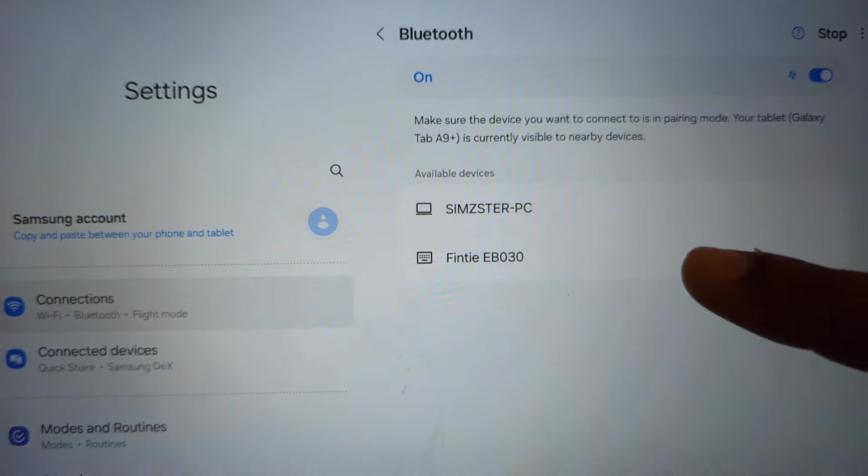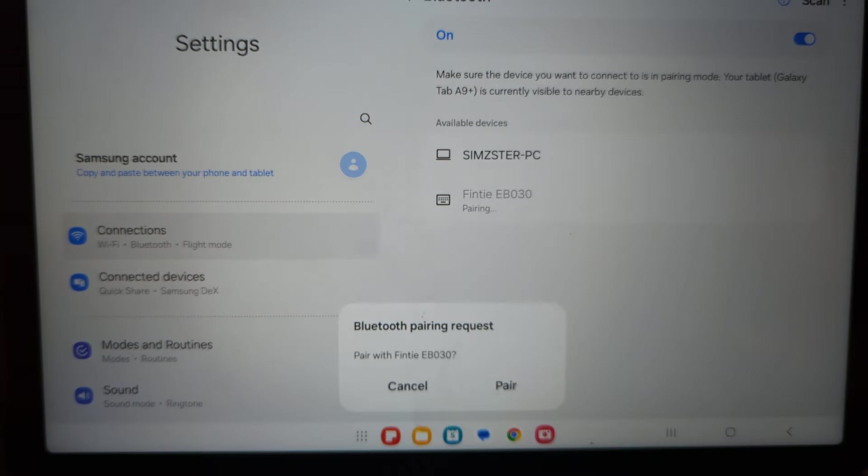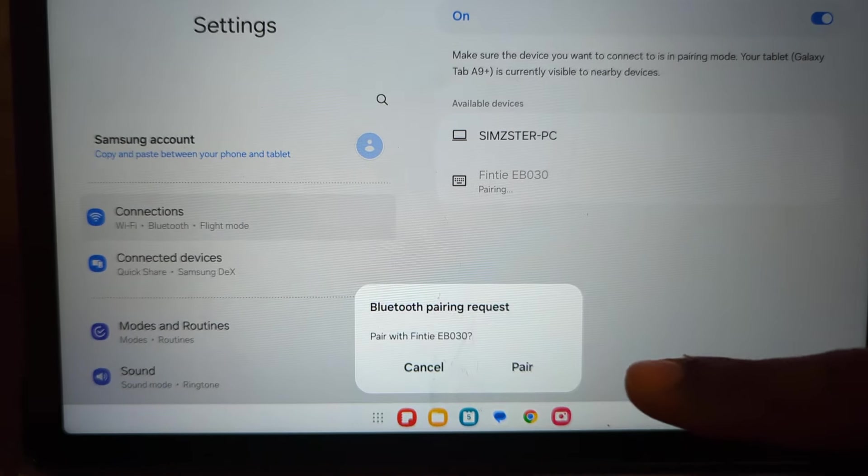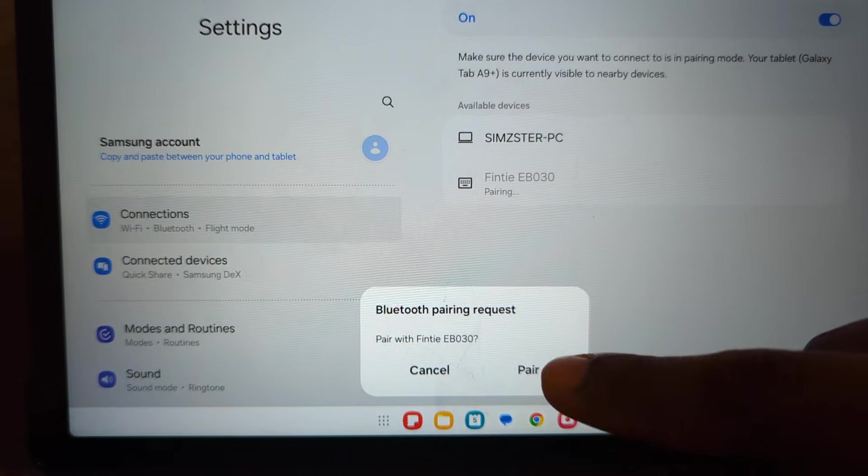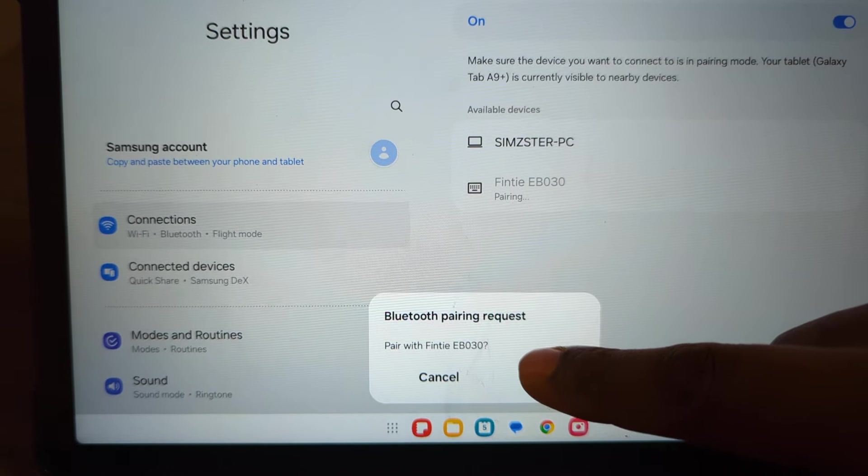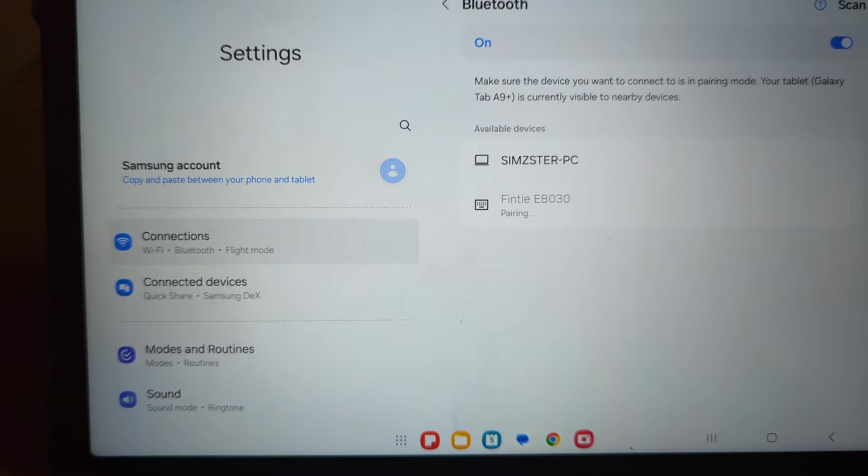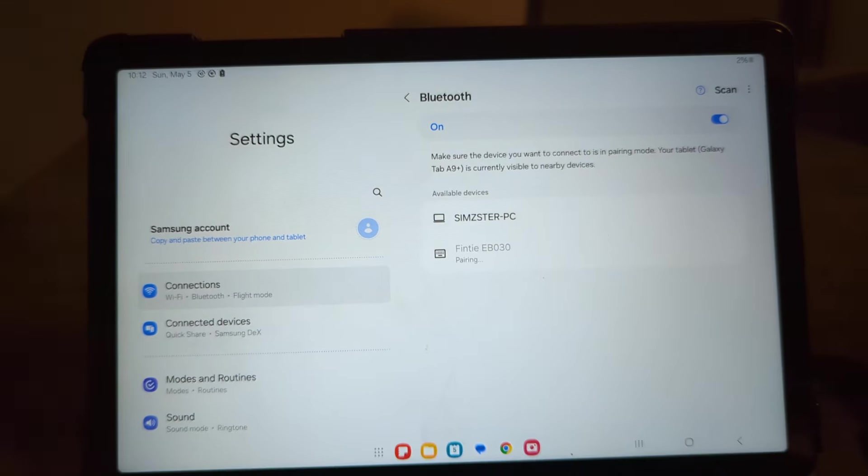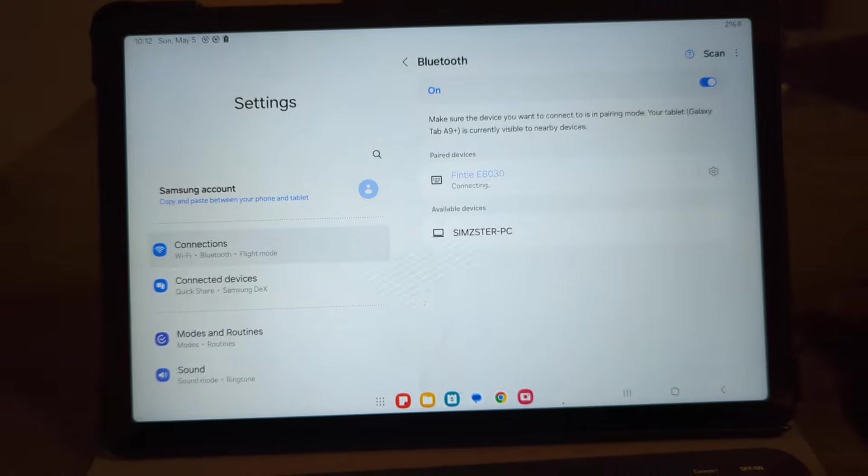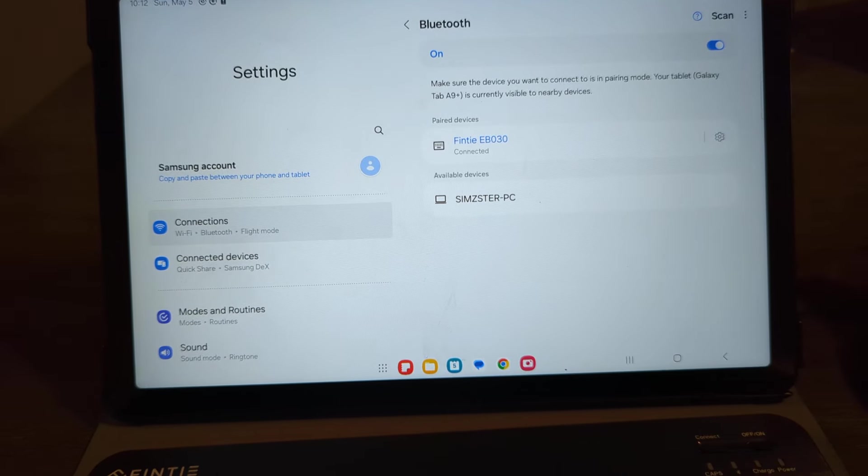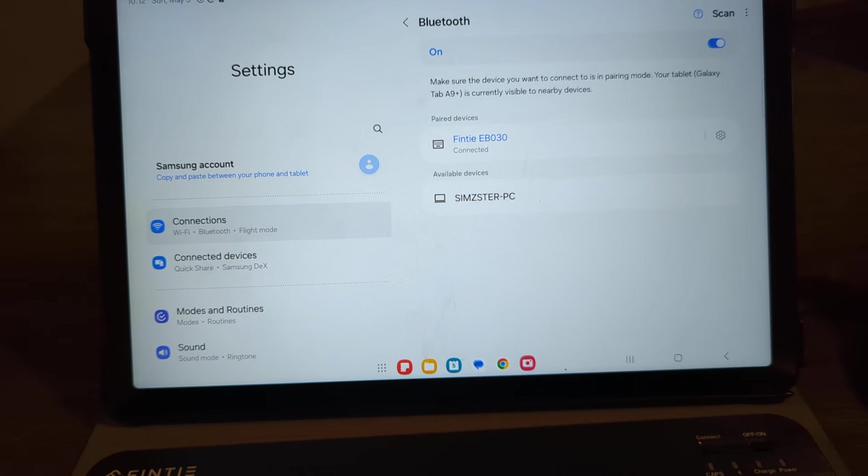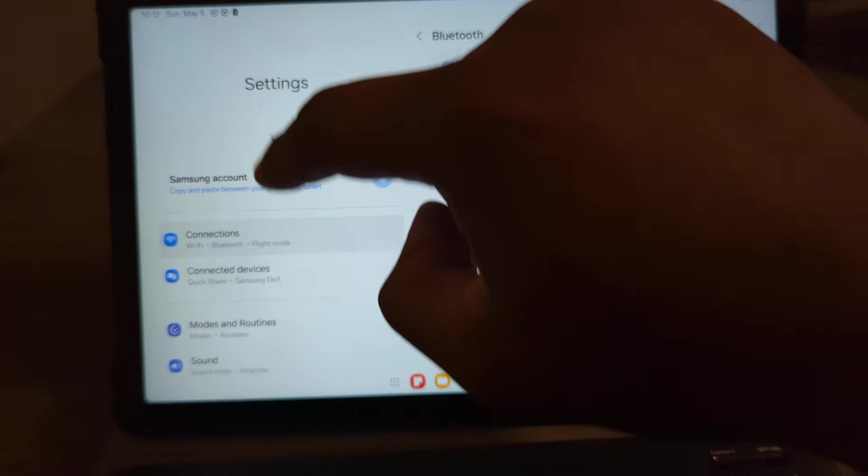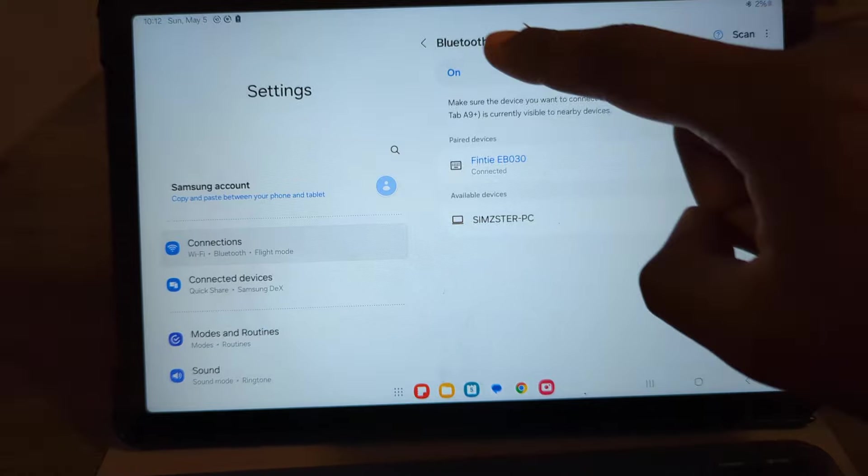All you have to do is just go ahead and click on it. Then you will get a peer request down here. Go ahead and click on peer. And then after a couple seconds, you'll see here it has connected.